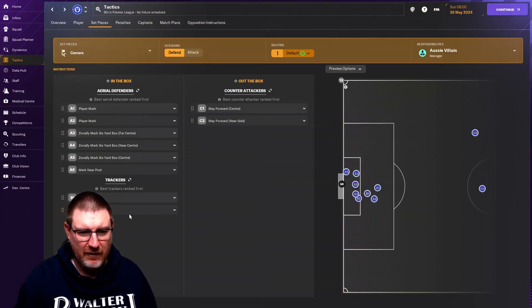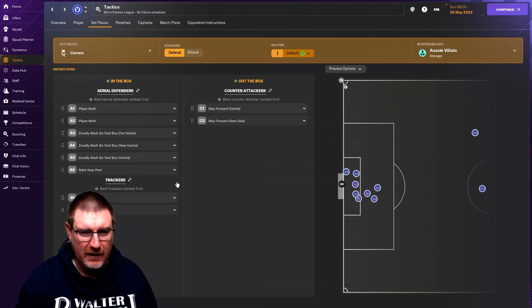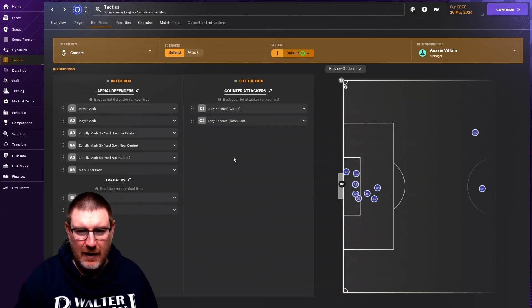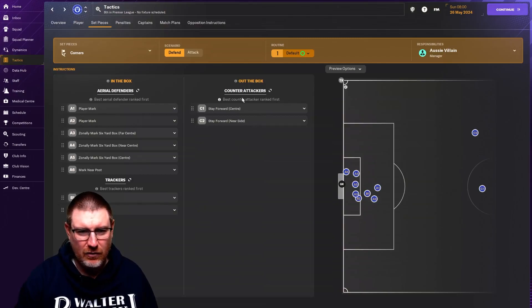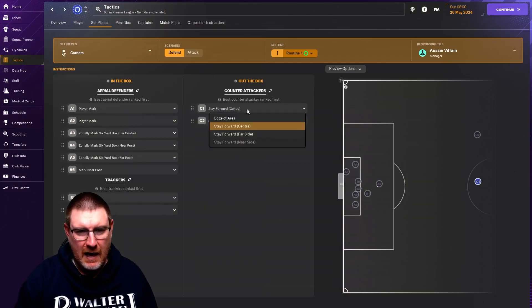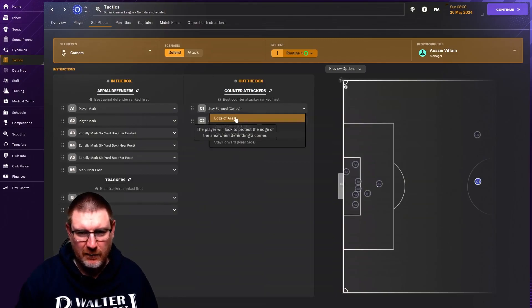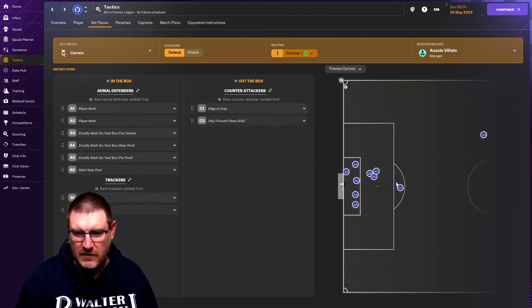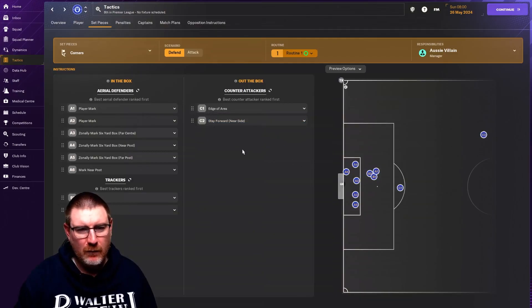Someone a little bit further forward to hit them on the break. I'm increasingly liking the looks of that. So I might even go and change that at some point. But that is how you set this up. I might actually just have someone on the edge of the area and then someone a little bit further forward.